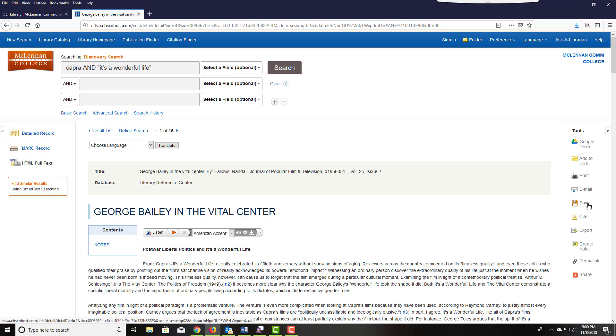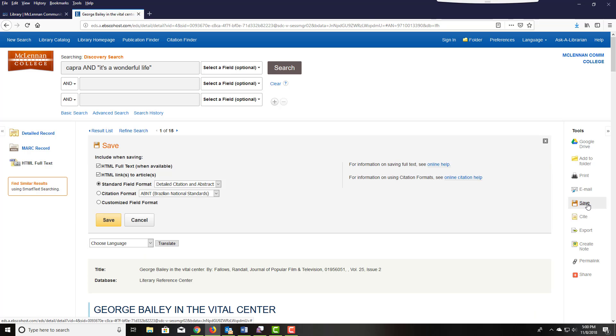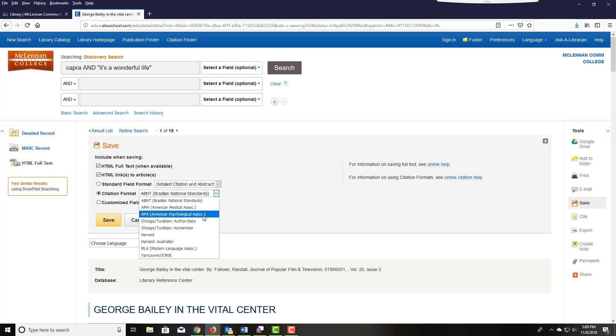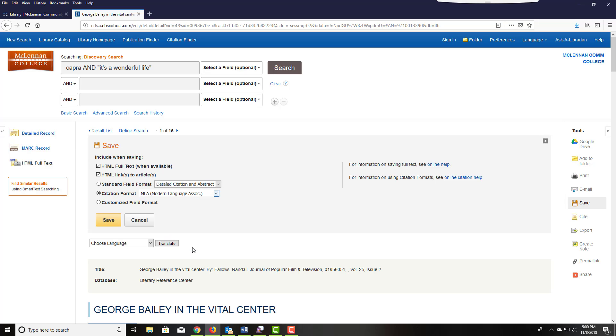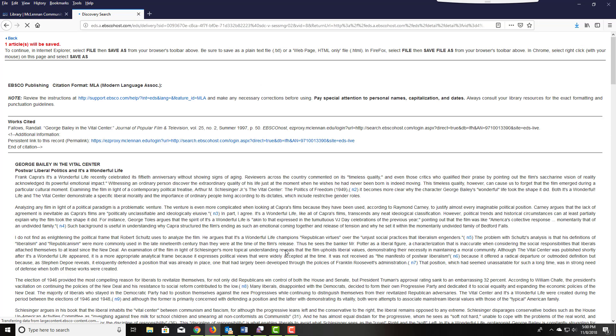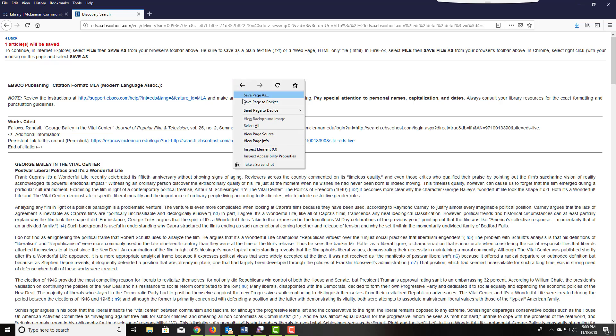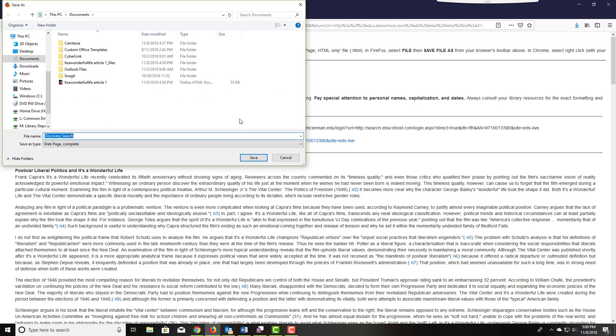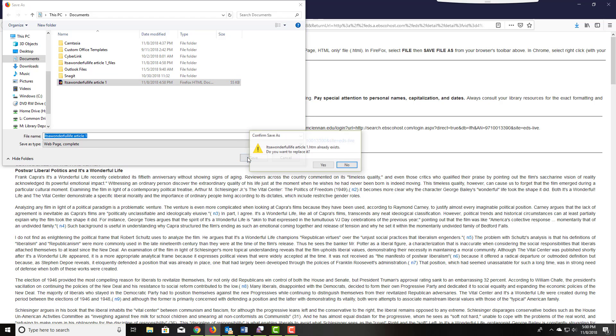If you want to save an article, click on save in the right margin and follow the same instructions. Choose the MLA citation format. Click save and you will have a clean printer friendly page to save to your personal drive, Google Drive, or USB drive.